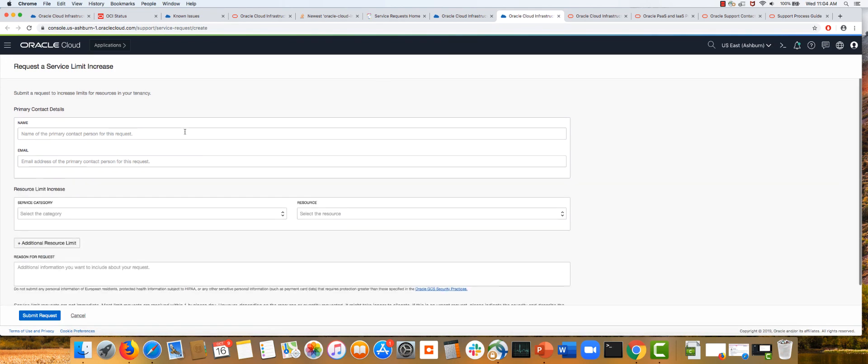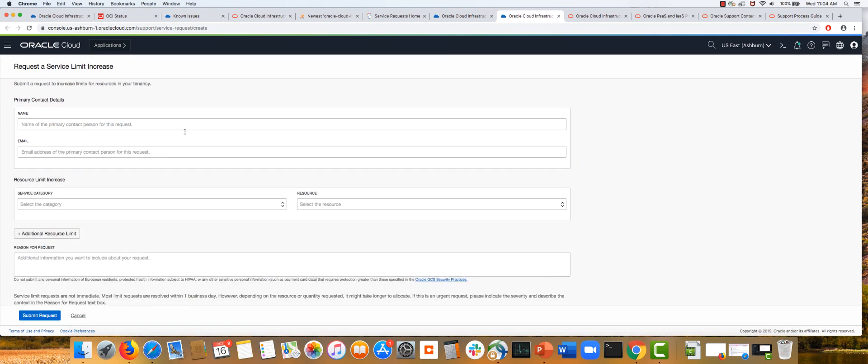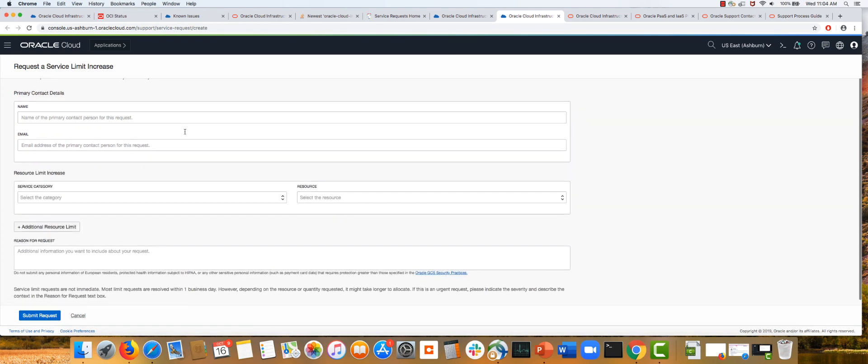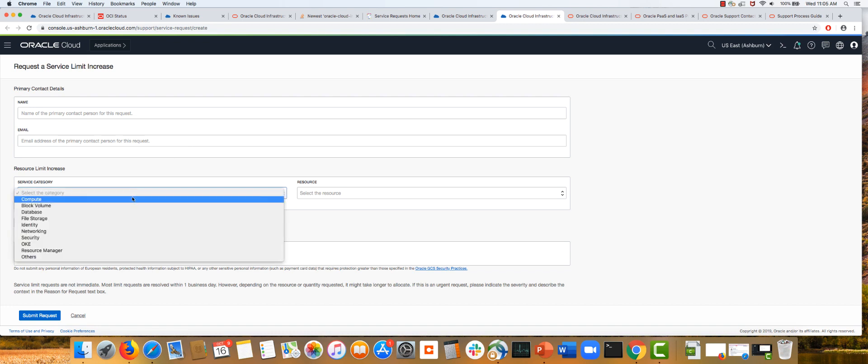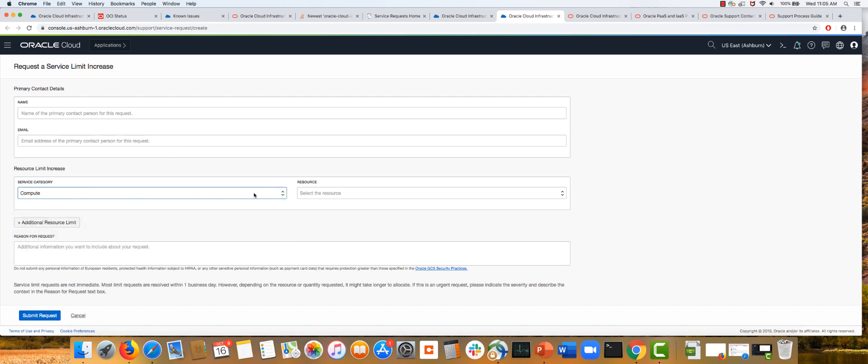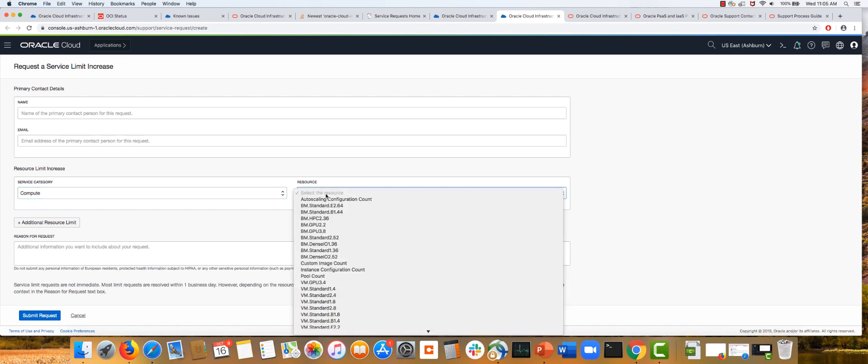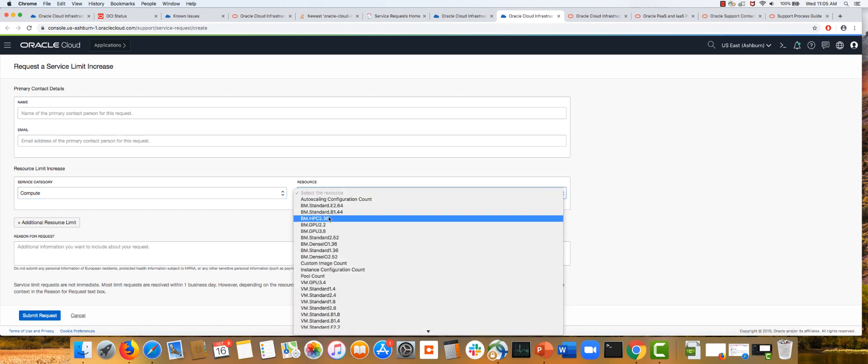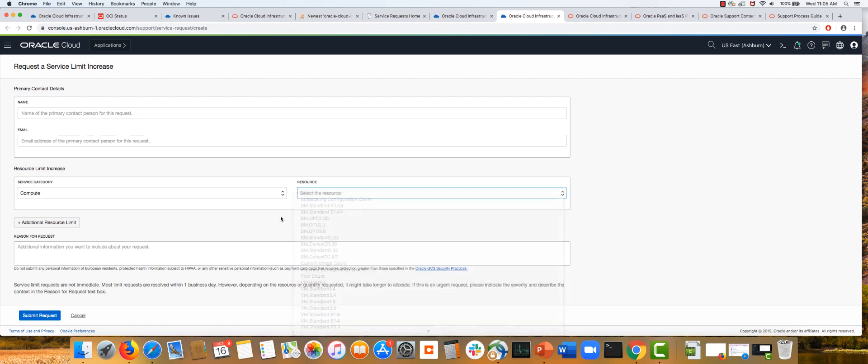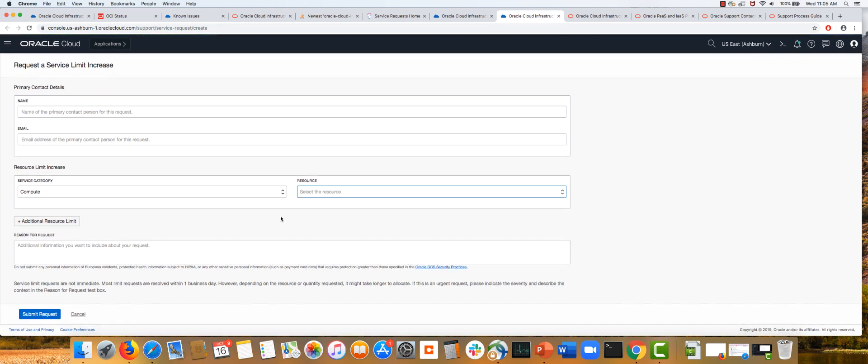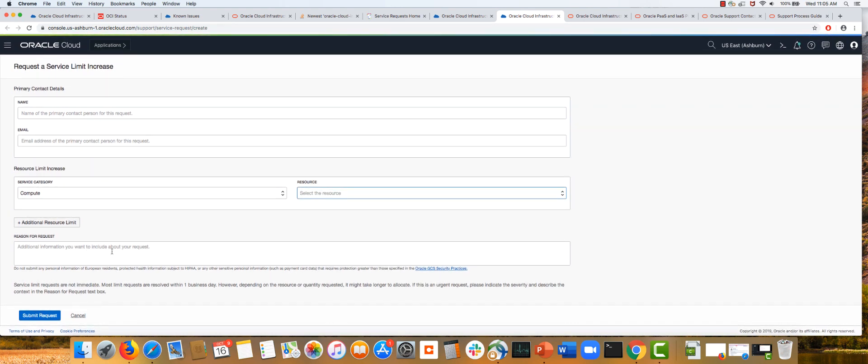To make those requests, click on this link and enter details of your contact information, which service you want to request the service limit increase for, and choose the exact resource. In this case I choose compute, then the instance size I'm interested in, put in a reason for your request, and submit the request.